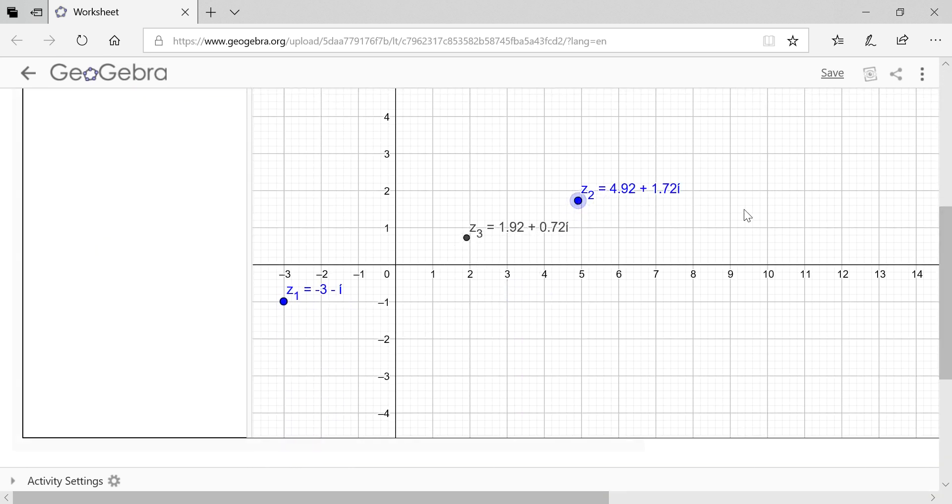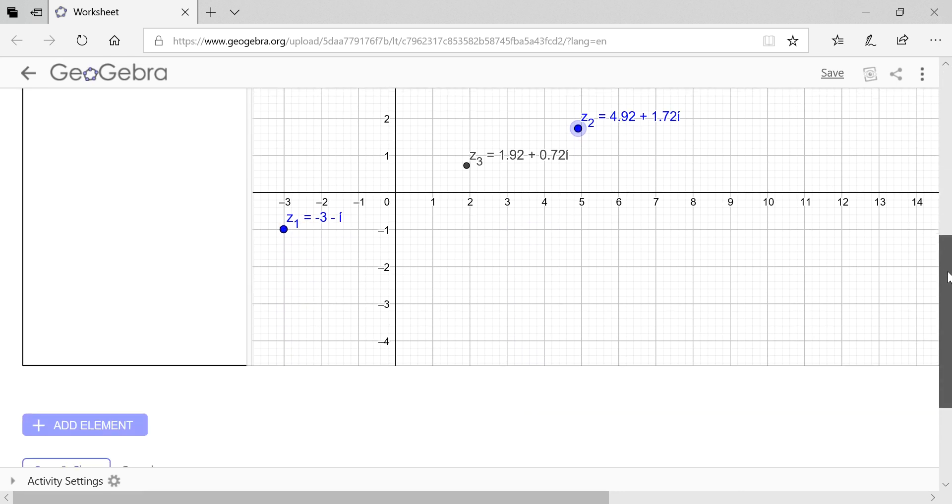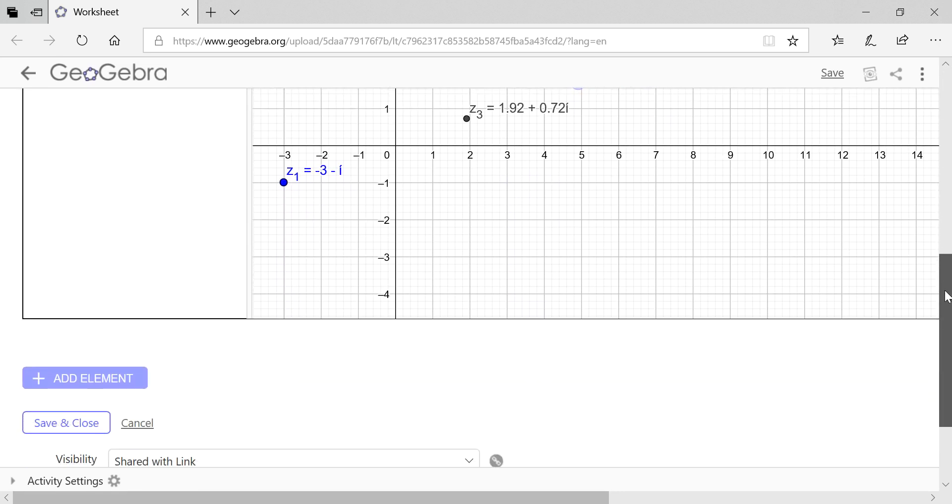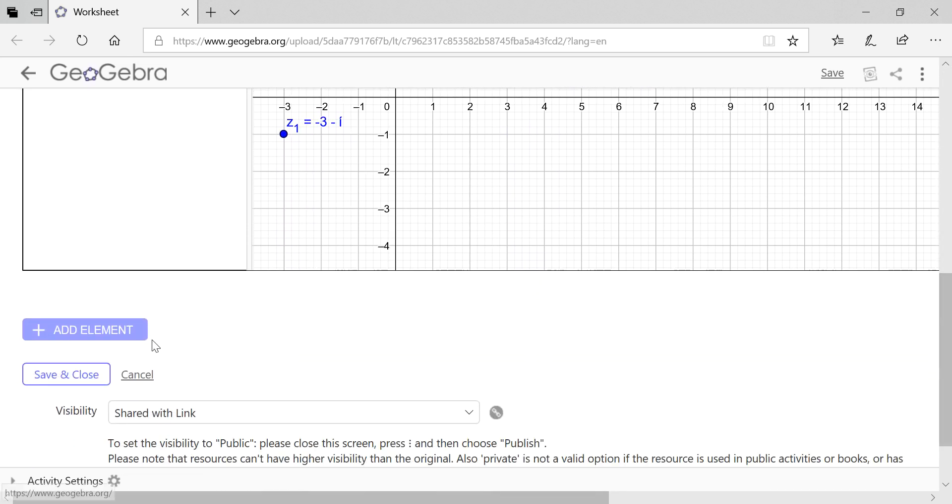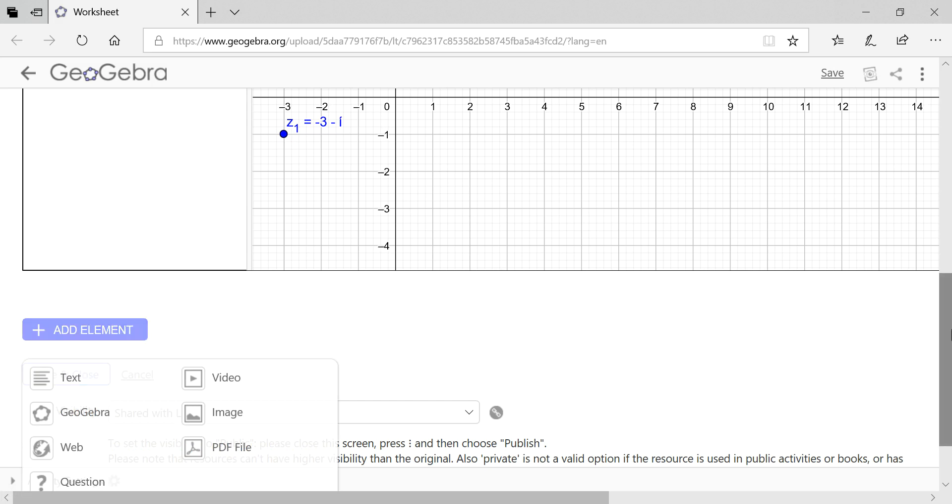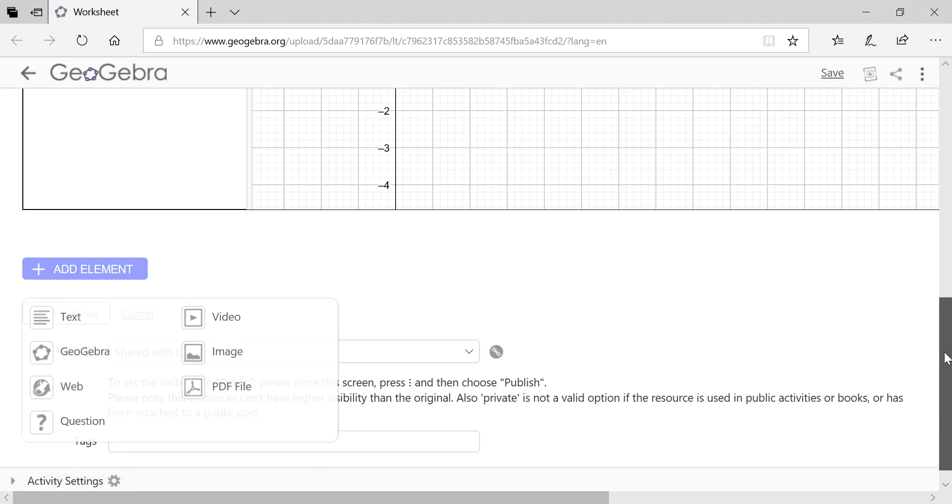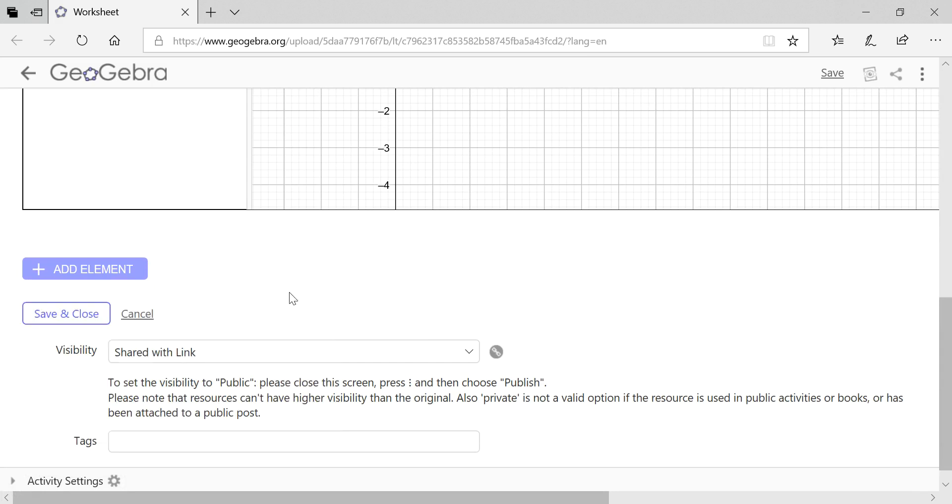You can drag the numbers and you'll get Z3. Now this is interesting - you can add an element. You can add text, video, or write down questions. When you do questions there is an option to do multiple choice or just another question.